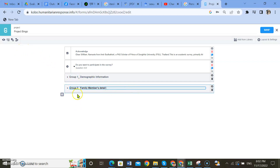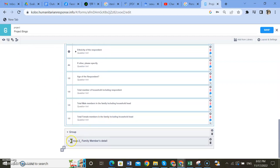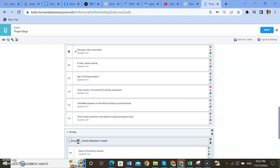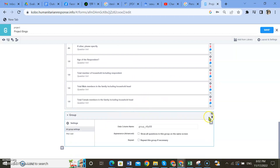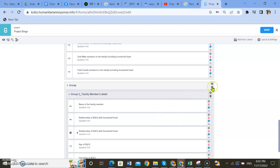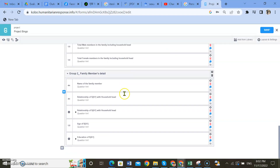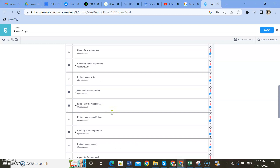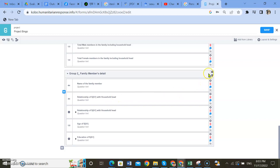If you want to see all the questions together, you just need to ungroup them. There are two layers here, so I just need to remove the first one. Here you can see all of your questions now.